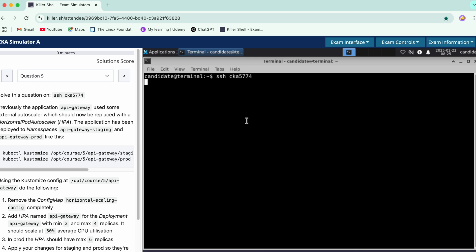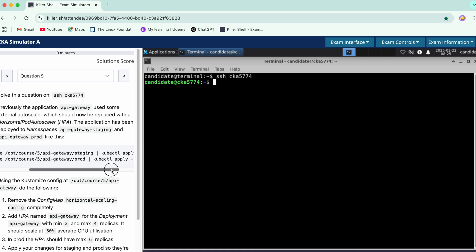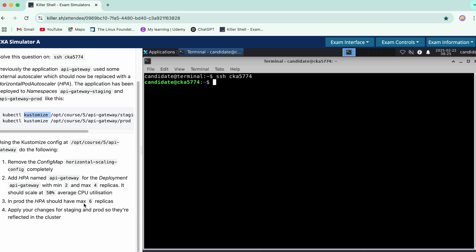Previously the application API gateway was used by some external autoscaler, and now it has been replaced with HPA. The application has been deployed in namespaces API gateway staging and prod respectively. This customization part has been added in the 2025 update, so make sure you practice this question since it's an important topic now.